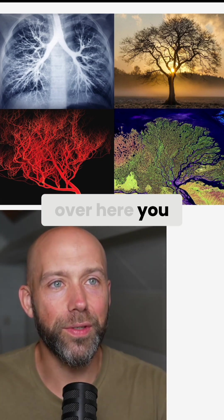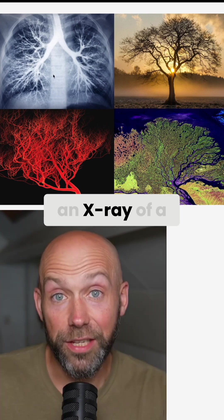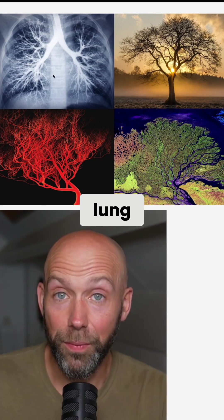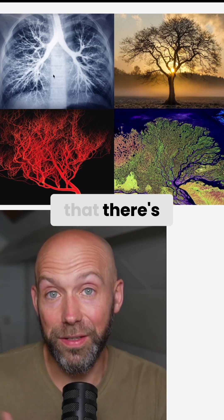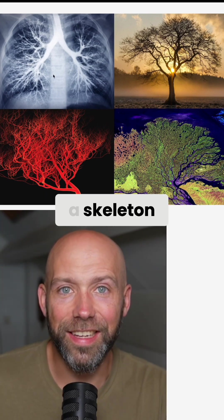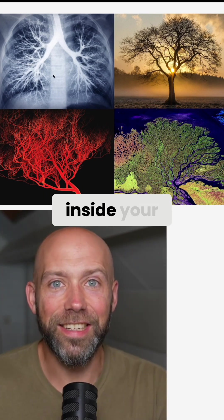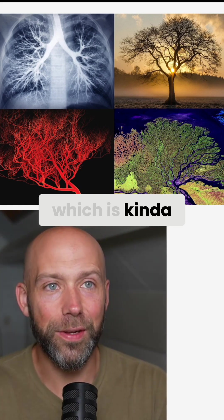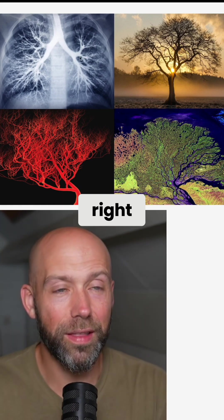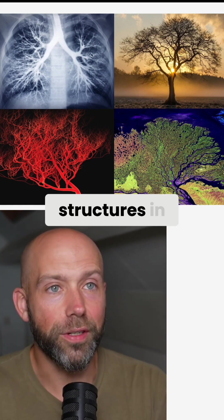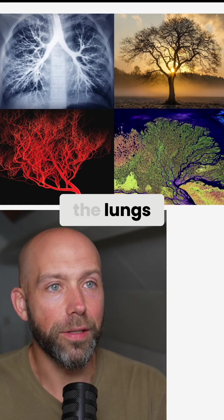And of course, over here, you see an x-ray of a pair of lungs, which means that there is a skeleton inside your lungs, which is kind of cool, because you can see the bone structures, the cartilage structures in the lungs.